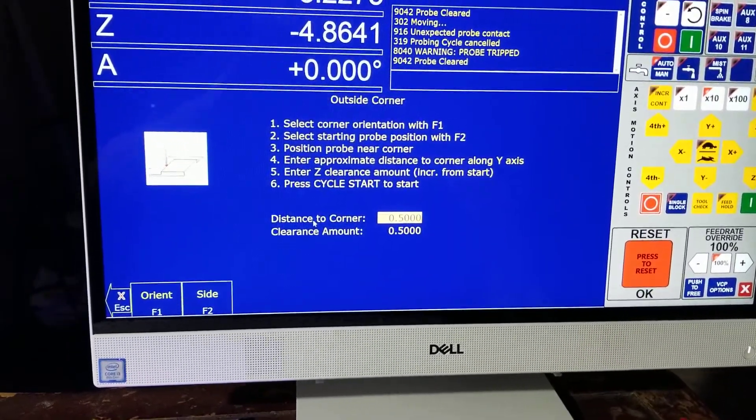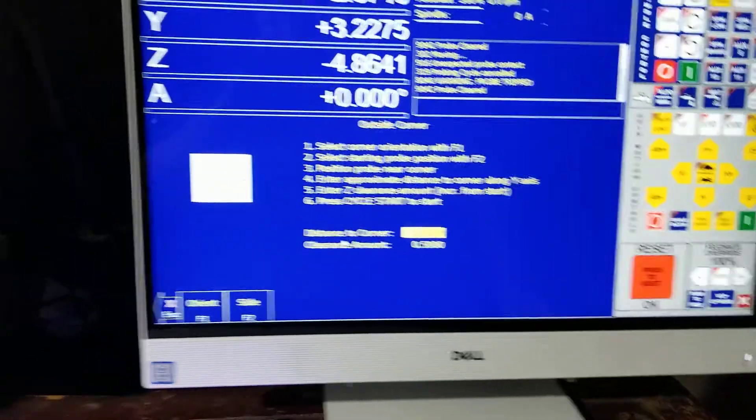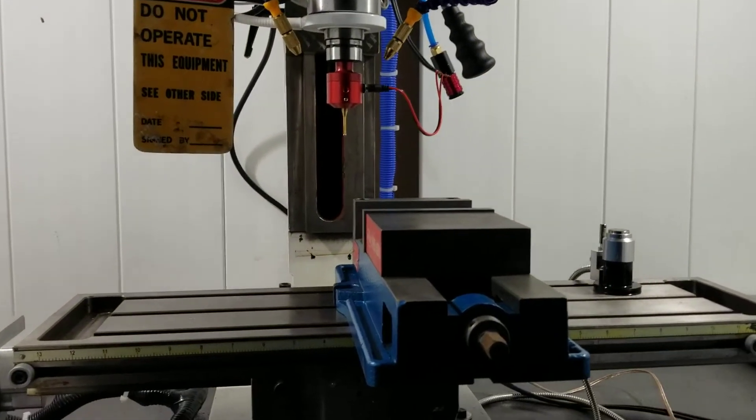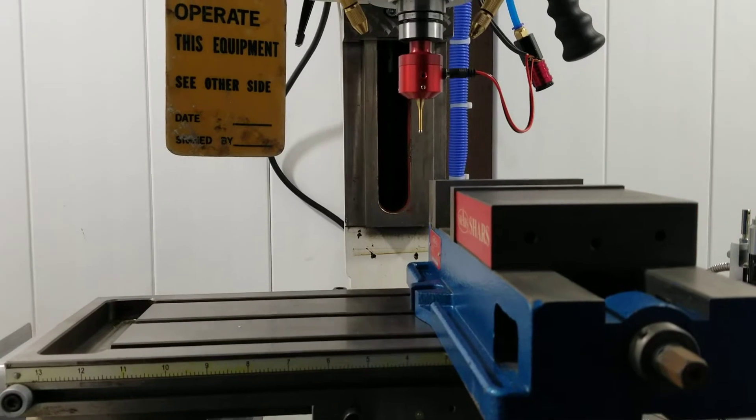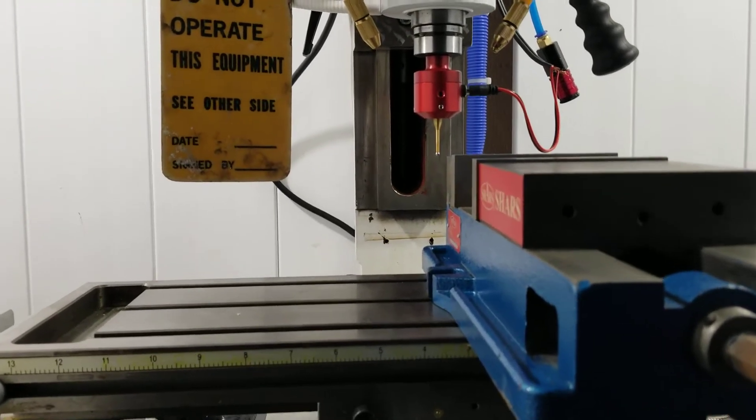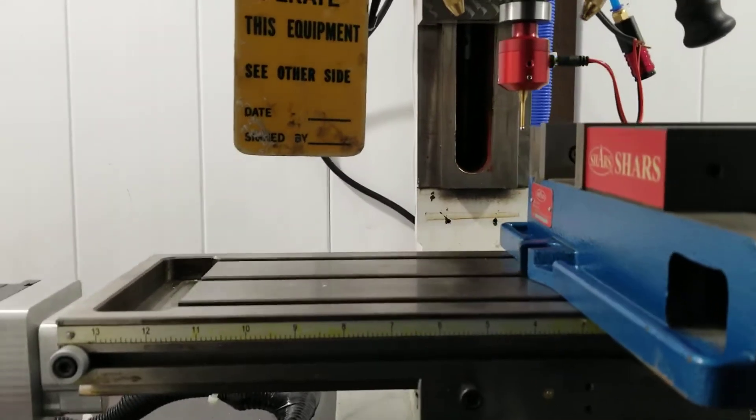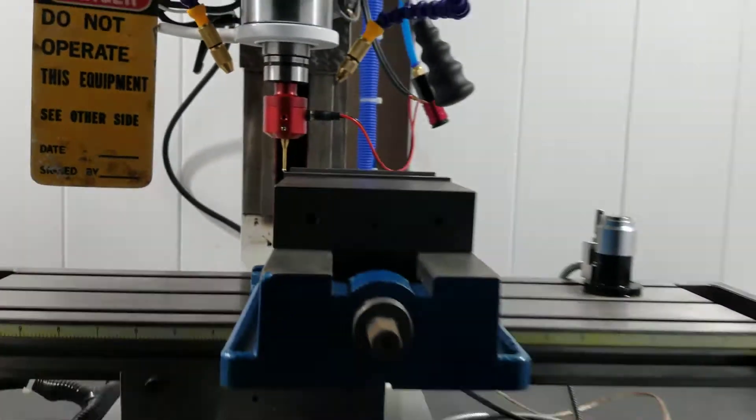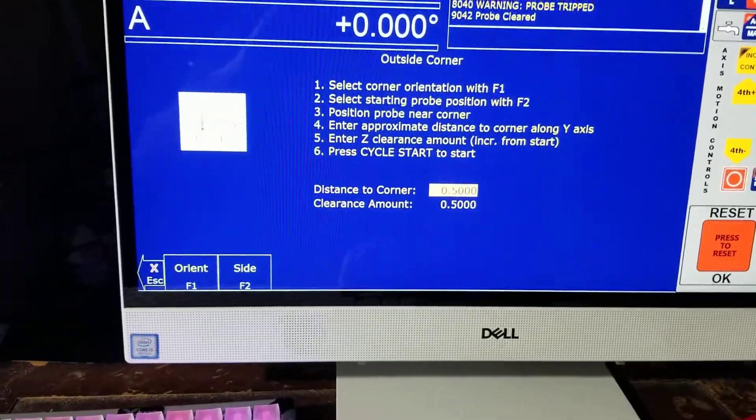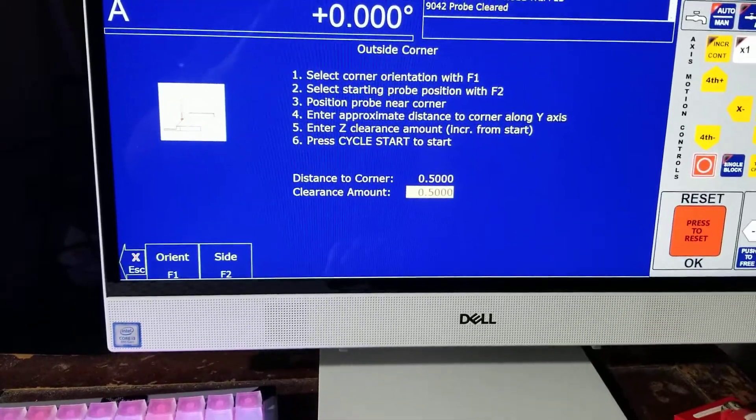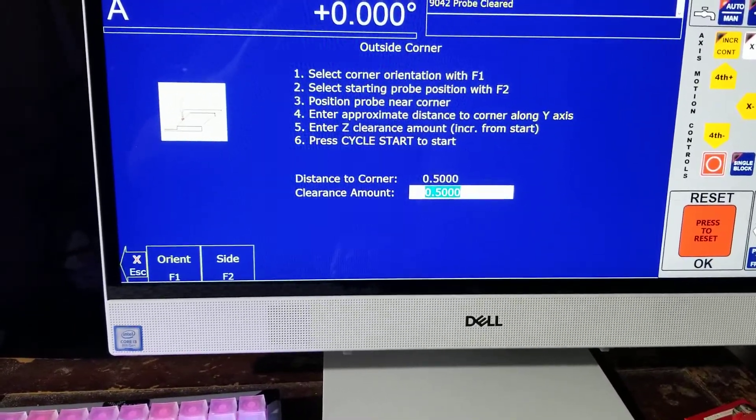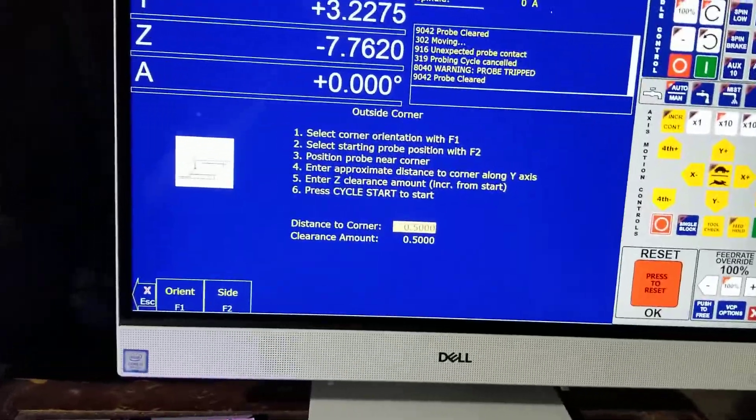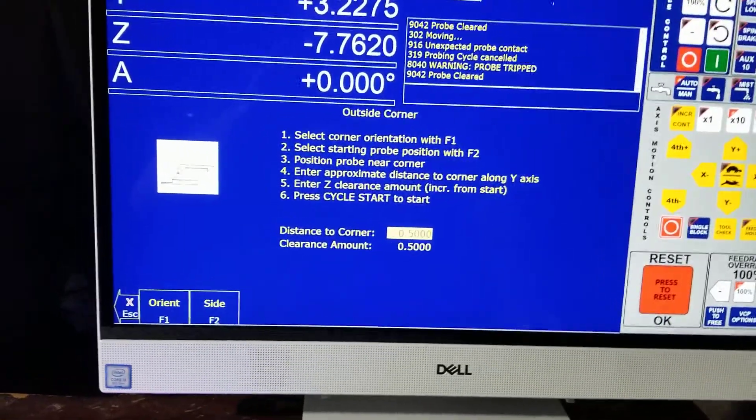Left side first, then we'll do the back. Position probe near the corner. Come down on Z, that should be good. About a half inch back. Clearance amount, have it go 500 thou above the part when it's done. Cycle start.